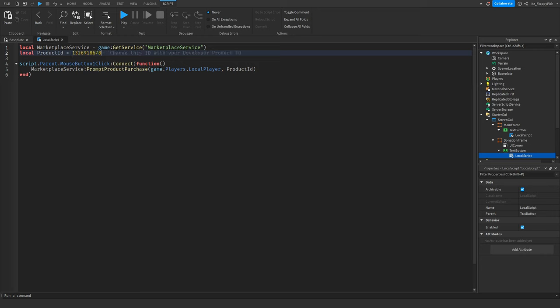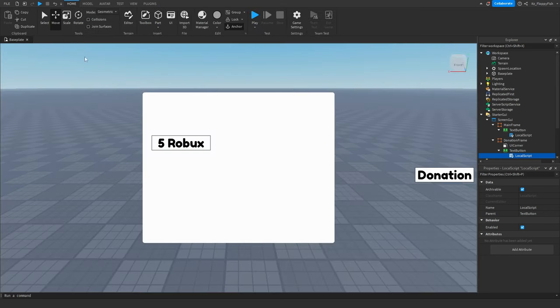Depending on your developer product ID, you'll want to change that in the script. For this tutorial I'm using a 5 Robux donation developer product from my other game, but make sure to use your own — if you don't, the Robux will be sent to me instead of you.